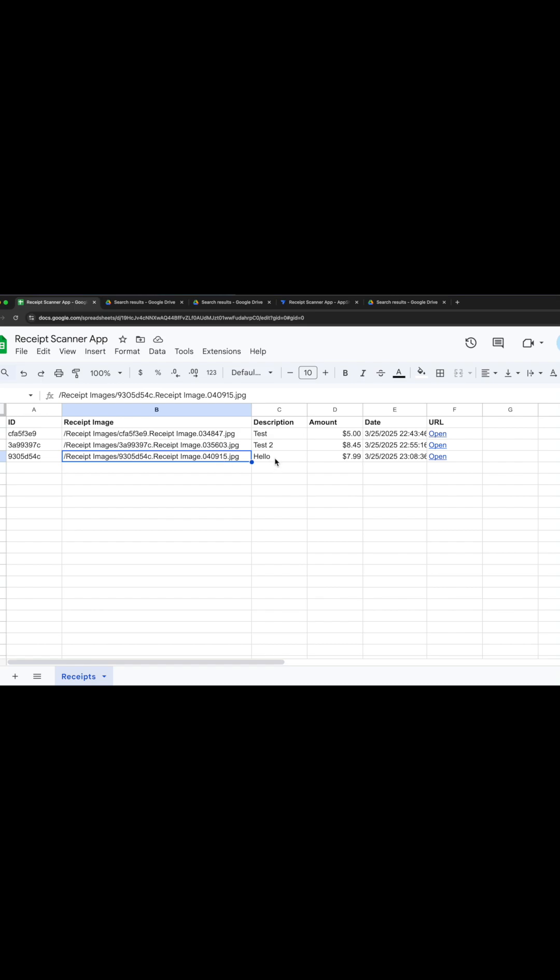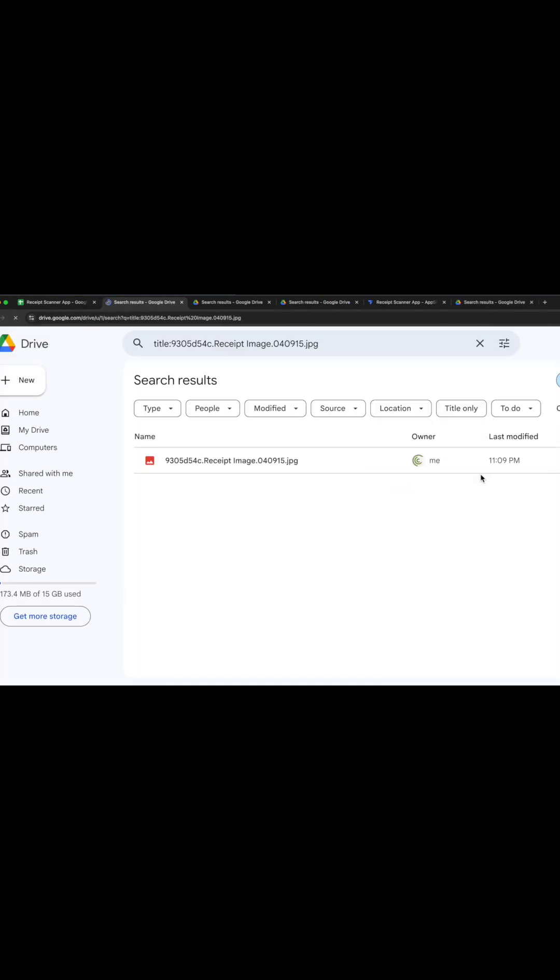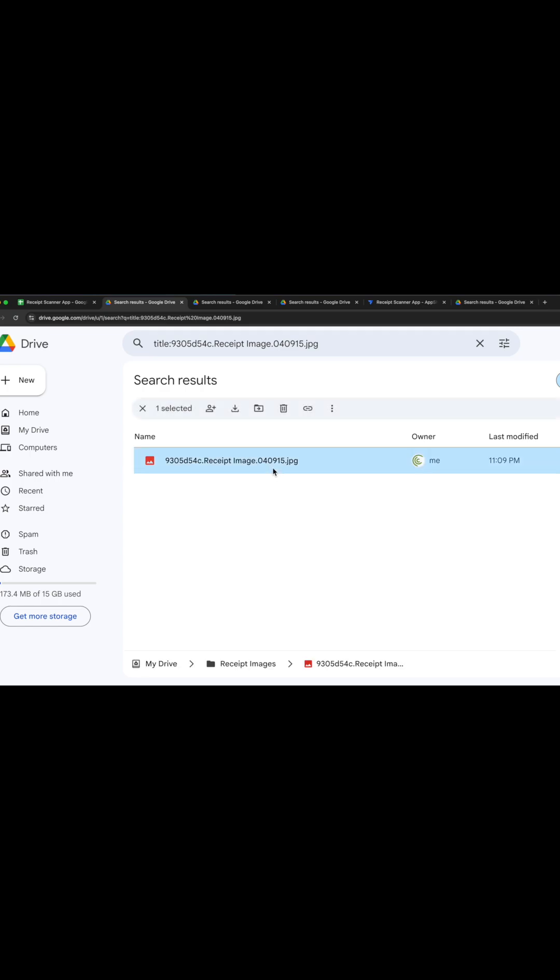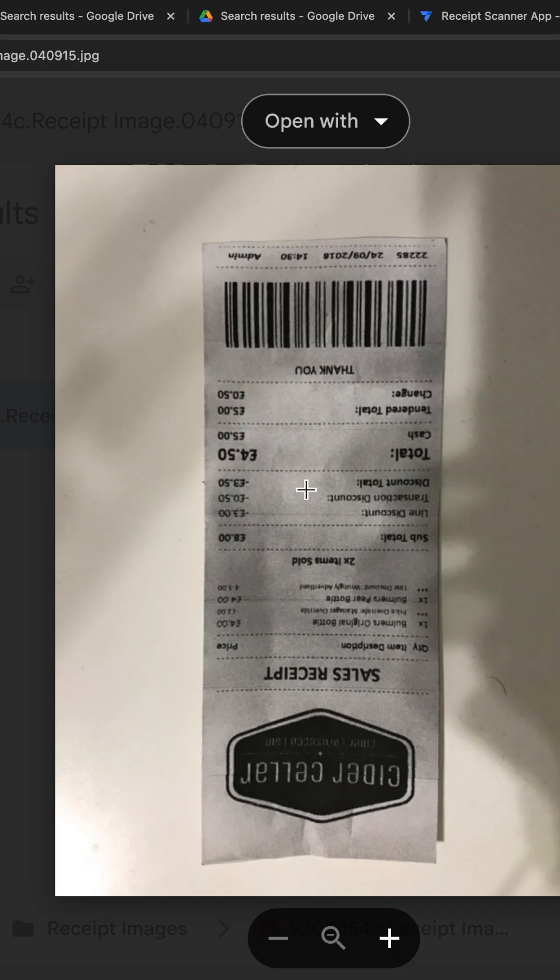We got our new description, we got our price, we got the open link. And if we click on this, that should get us directly to that picture. And you can see the upside down picture that I just took.